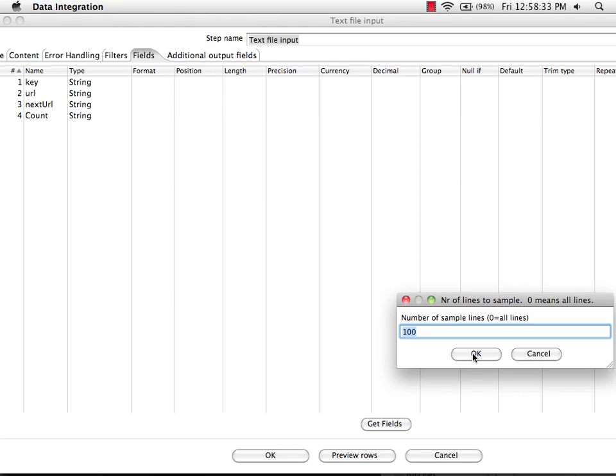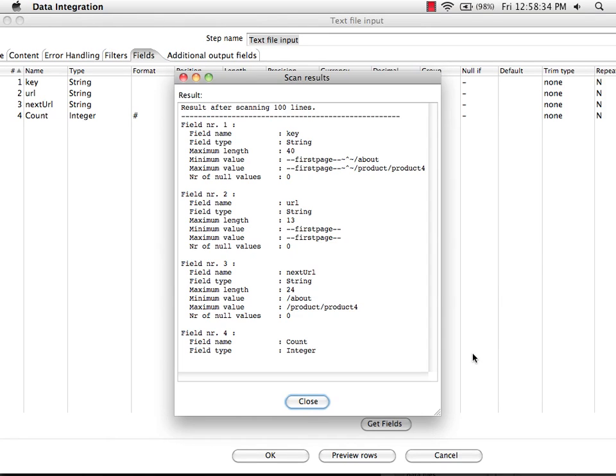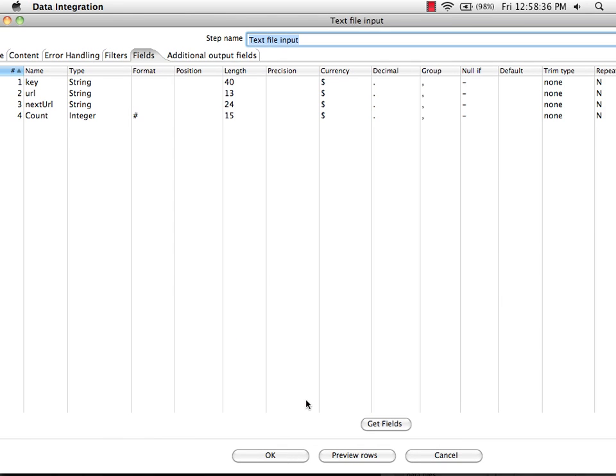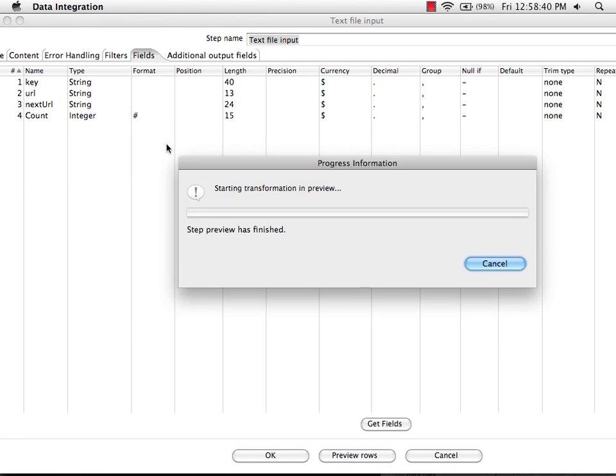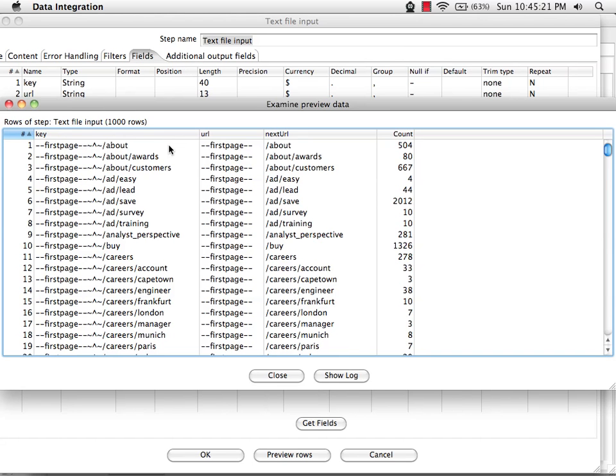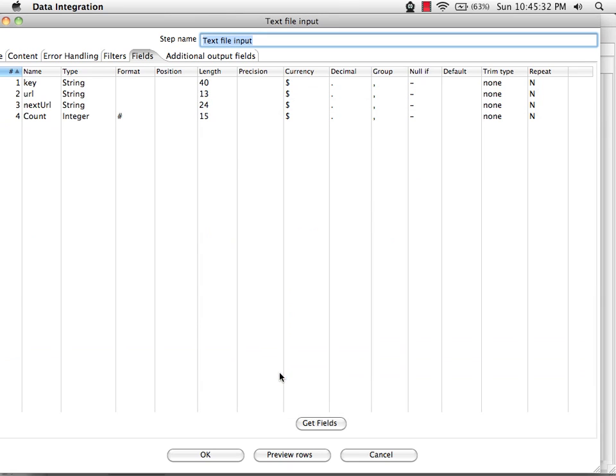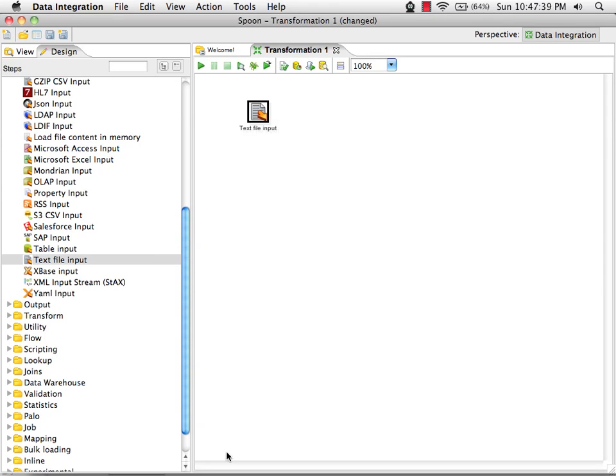I'm going to let PDI look inside the file to bring the fields out. At this point, I can preview the data. So here's the data that's in the text file. We've got information about the URLs on a website and how often the users transferred between any one page and any other page. We'll say OK to close this.